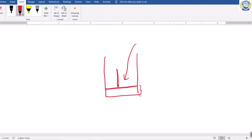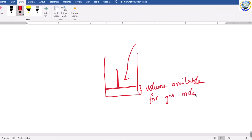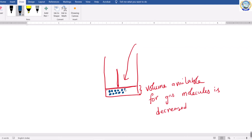As a result, the volume available for gas molecules is decreased. Whenever these gas molecules come close to each other, they will develop different types of charges.